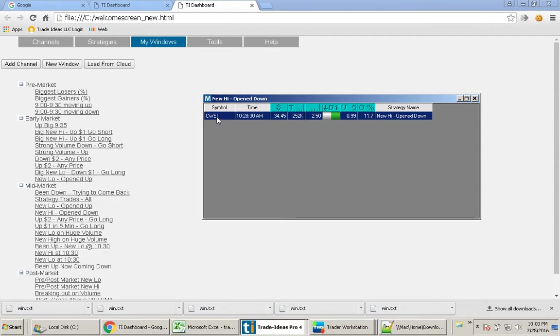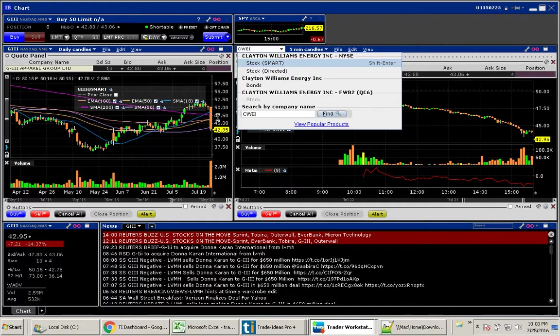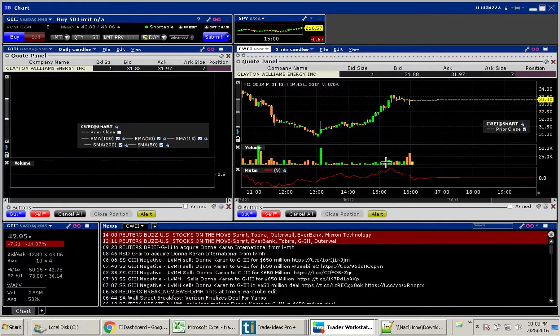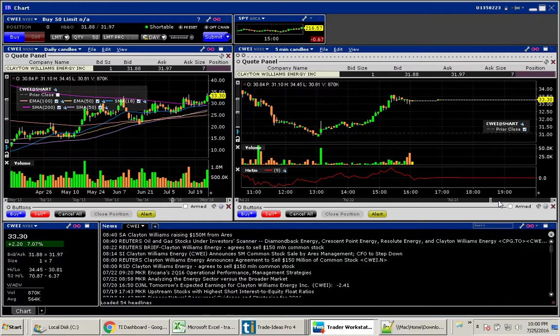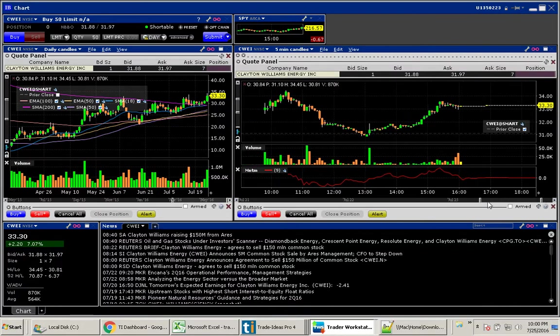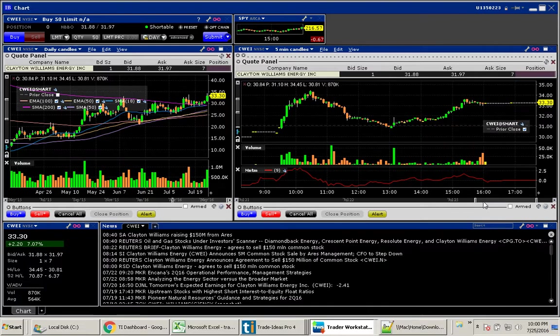I saw in the chat room today, I hope you saw it too, people were watching CWEI. If we take a look at this, CWEI did open down just a little bit, not too much.